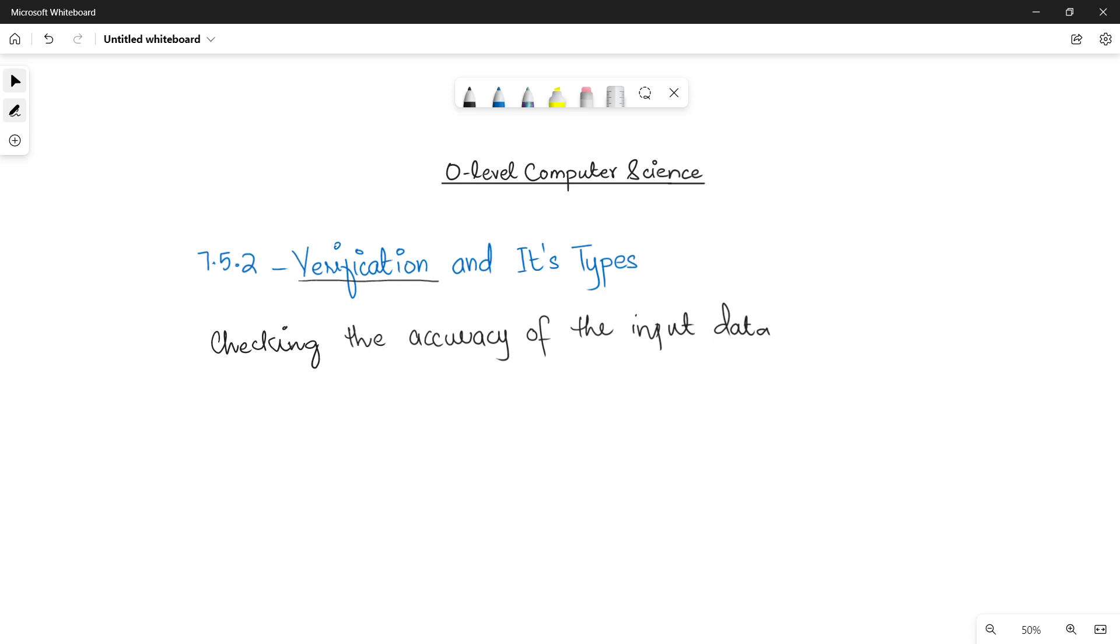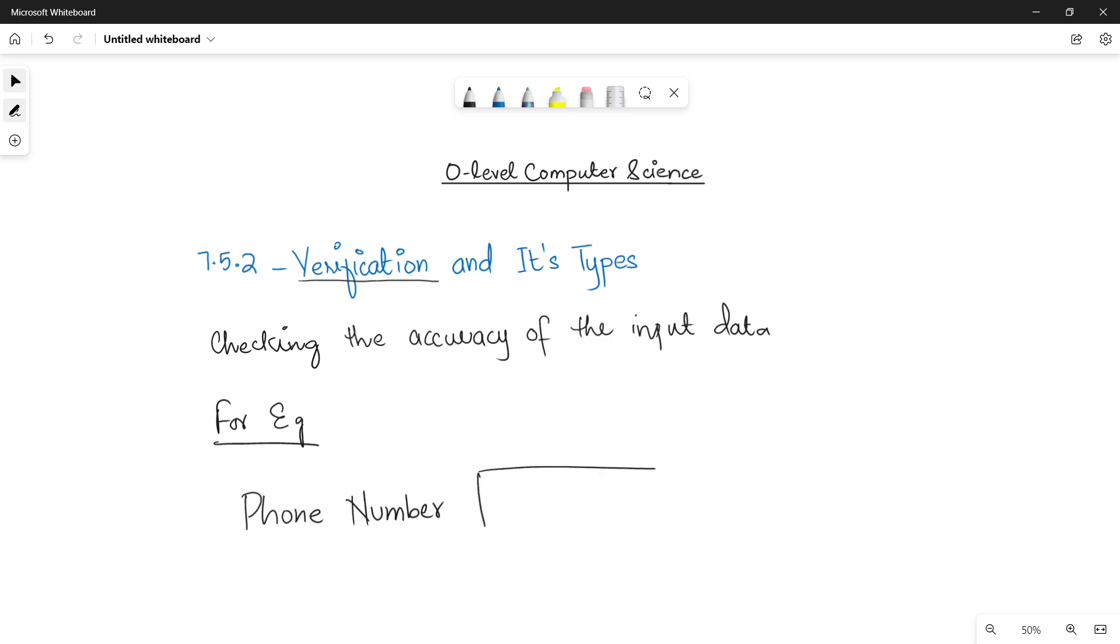Let's suppose I am taking an example. In a computer system a user has to enter its phone number. And we all know that phone number is such a field in which if you make one mistake, the whole data is going to change. Let's suppose I have a phone number that is 0301-211-4317.